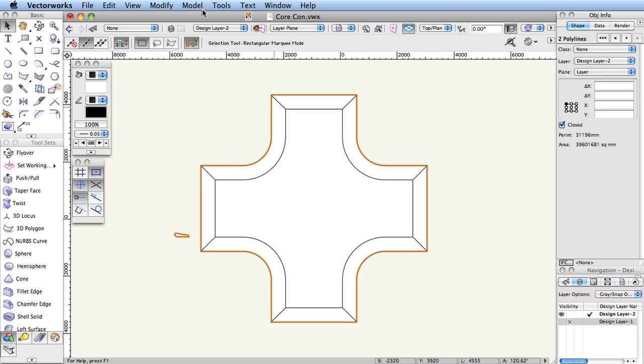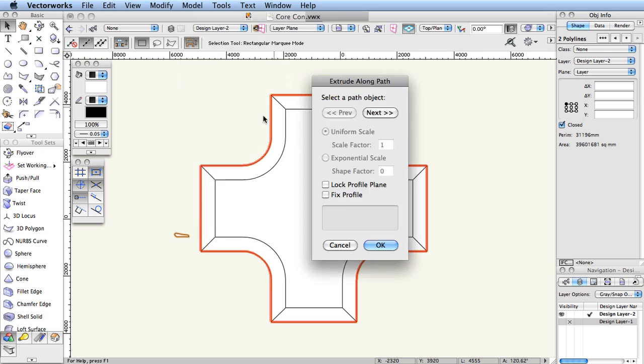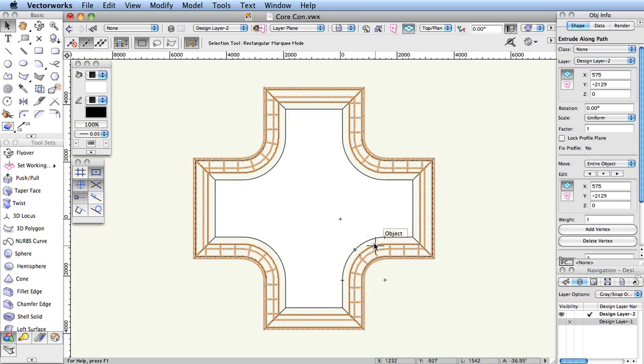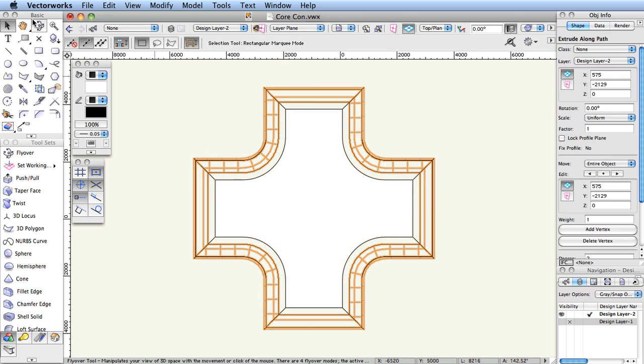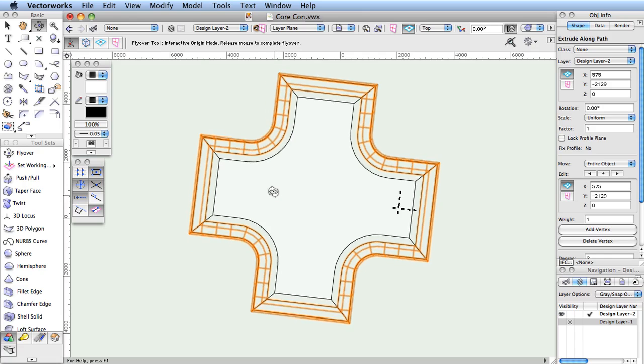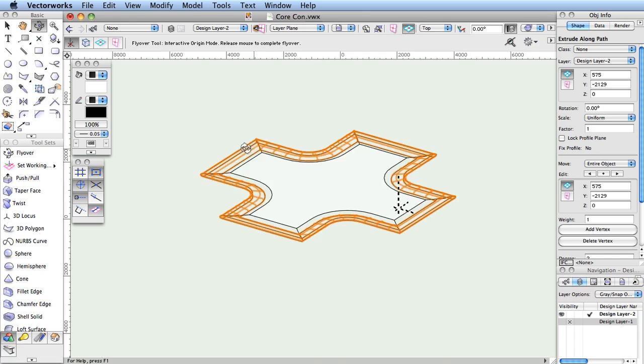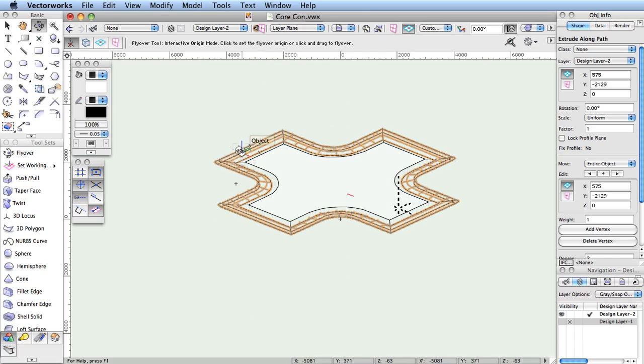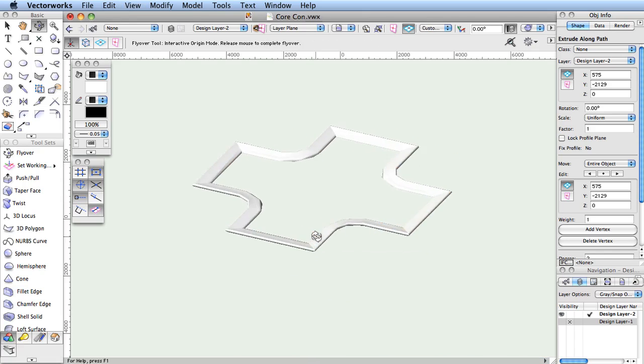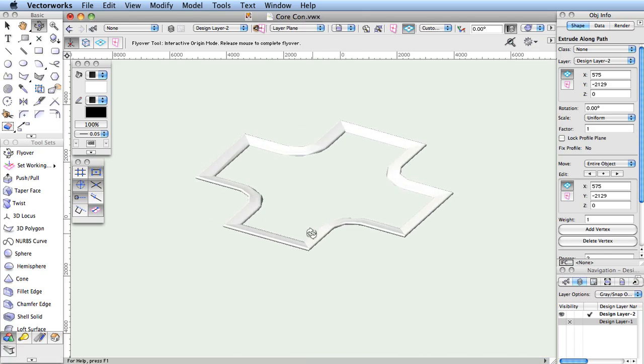Instead, a container object called Extrude Along Path can be used to store a path representing the shape that a curve follows, and a profile, which is a planar object in the form of a section through the curve. The Extrude Along Path container object uses these definitions to compute how the section looks as it follows the path.